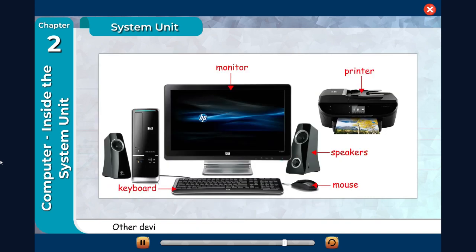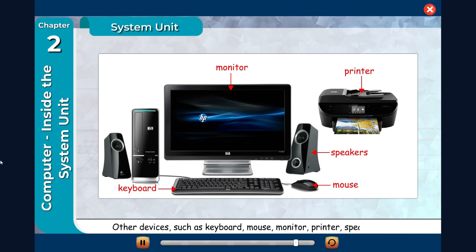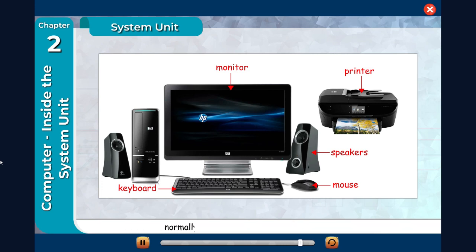Other devices such as keyboard, mouse, monitor, printer, speakers, etc. normally occupy space outside the system unit.